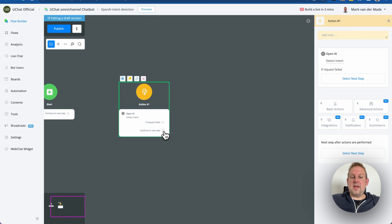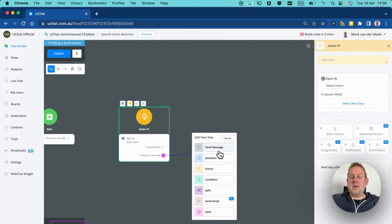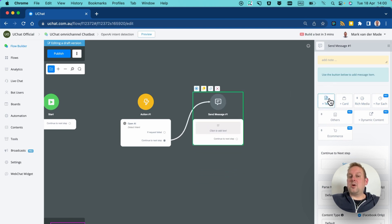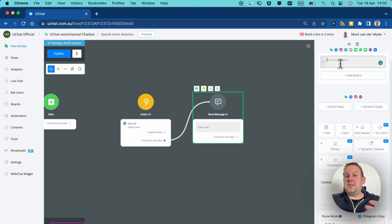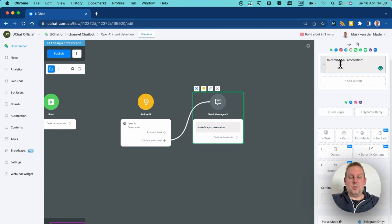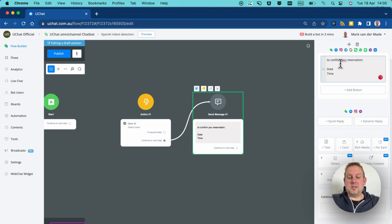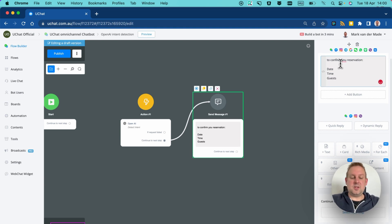The next step is to output everything, so let's continue to the next step and go with an action — a text message — to confirm all the details. The message will say 'To confirm your reservation:' and then include date, time, guests, and email.